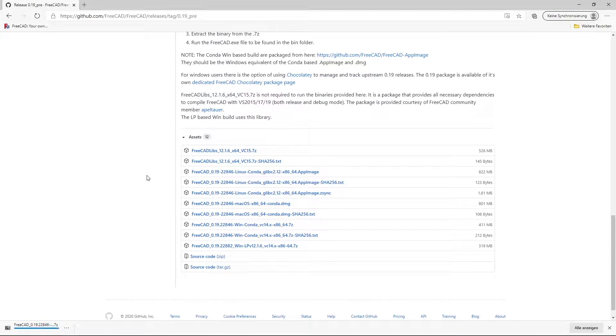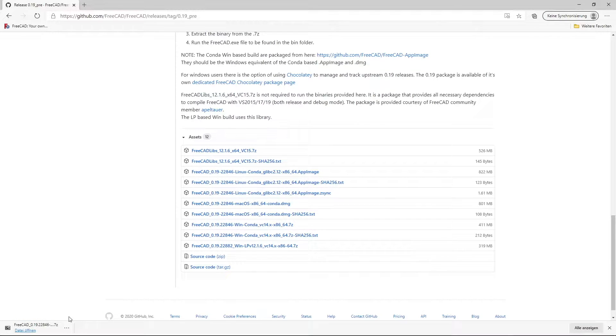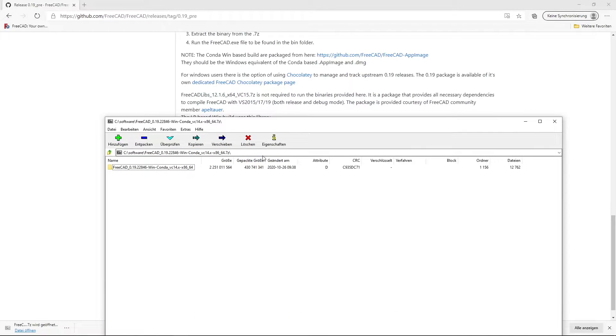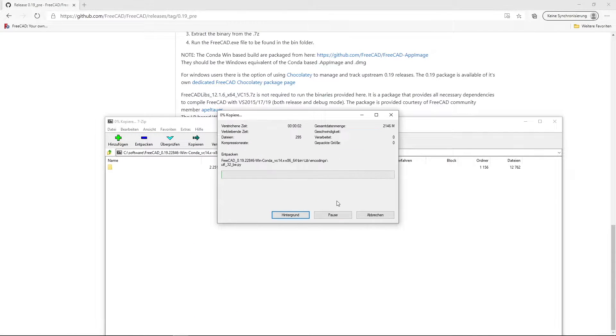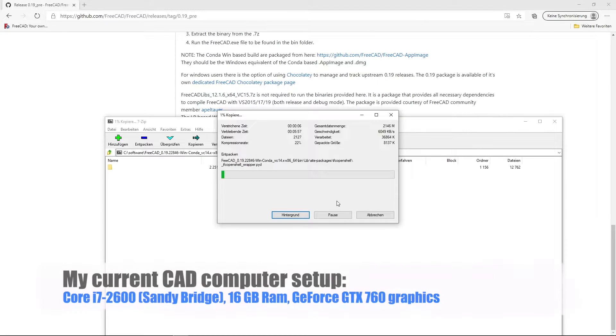Download should be very quick. And we unzip it. Unzipping can take a little bit of time on my old computer.